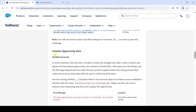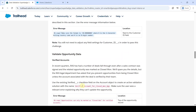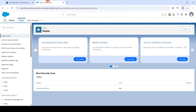Here is the 'Validate Opportunity Data' task, and we need to create two validation rules: one is for verified accounts, and another one is for reopened closed opportunities. So let's solve this.